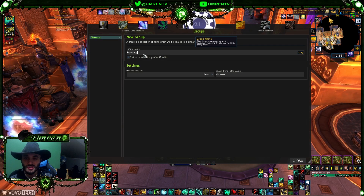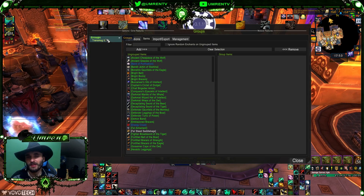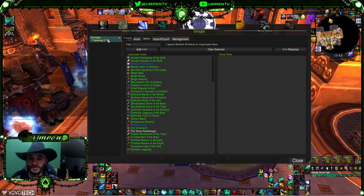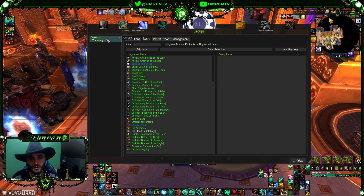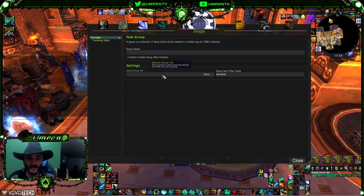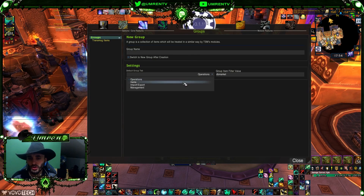Let's call it 'Transmog Items' — most people using TSM are selling transmogs, fast-posting items on the auction house, auto-posting, auto-buying, and so on.